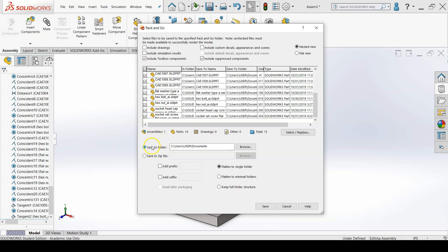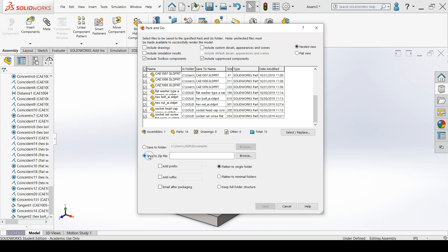We can pack and go it into a normal folder somewhere on our computer or into a compressed zip folder, which is useful for sending through email. Notice that email after packaging is also an option.